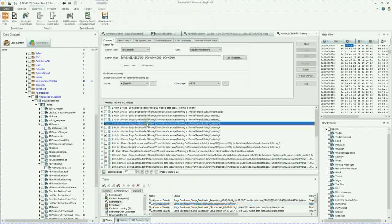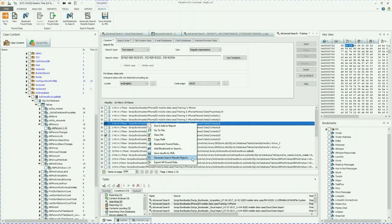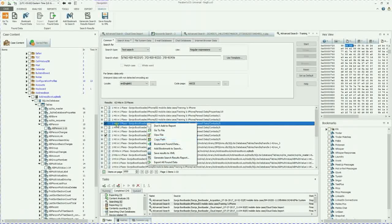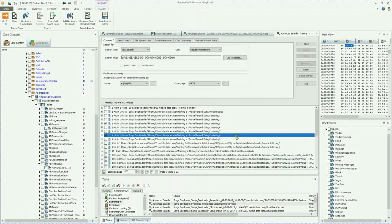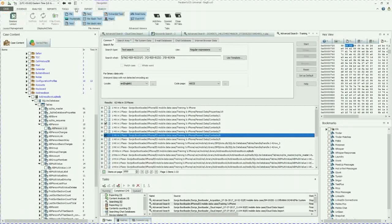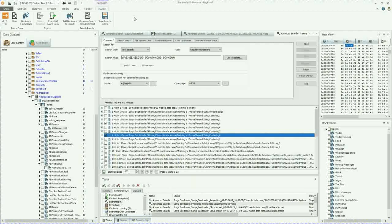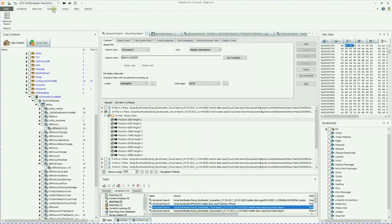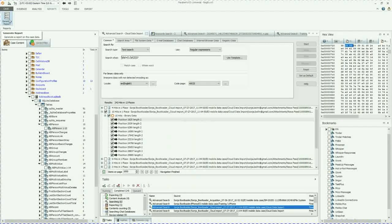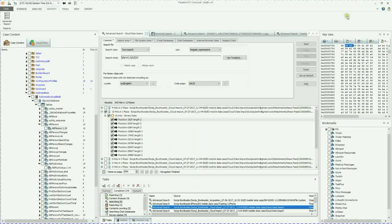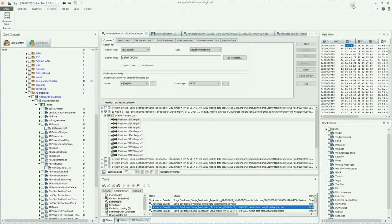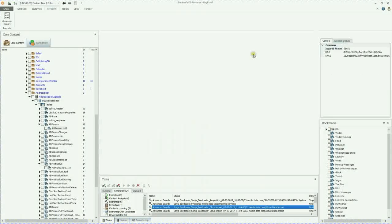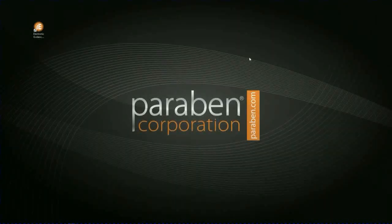So if you just right click, generate search results report. This will only generate a report on your search results. So if you just need the search results report, you should be good to go. If not, you can always go to the reports tab. This is a brand new little tab. And then you can generate reports that way. So that's it for our brief tutorial on regex searches with advanced search. I hope this was a great training for you and we look forward to seeing you again.